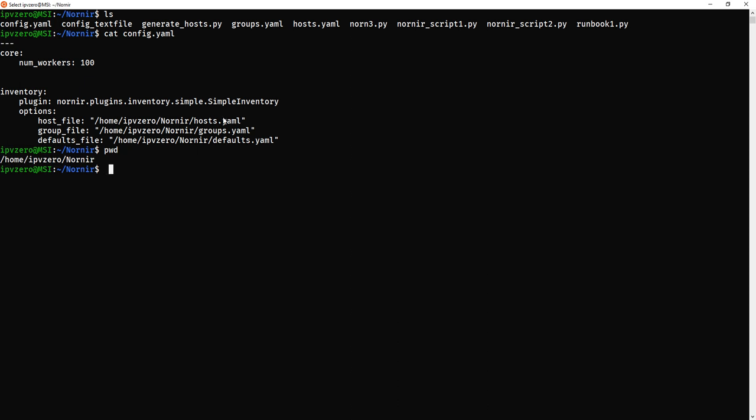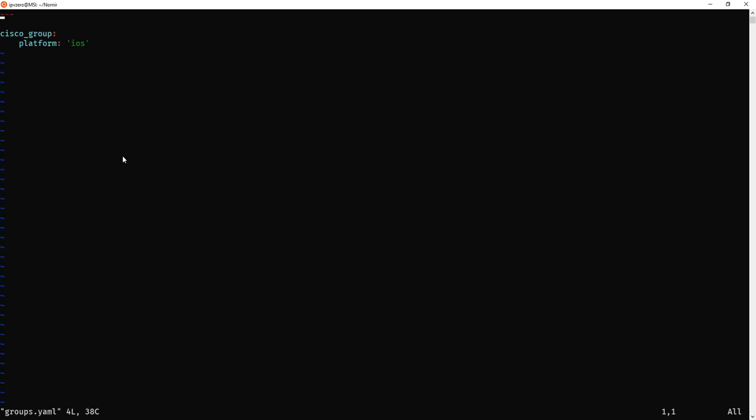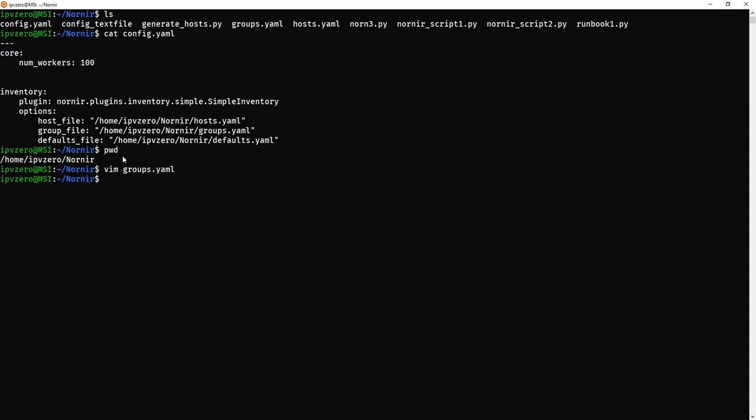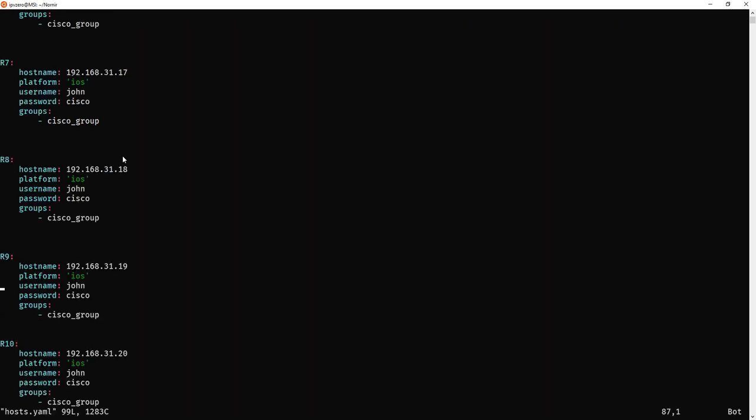So if I vim groups, you'll see it's a very simple configuration. And this will be up on my GitHub so you don't need to worry too much about it. The real one which we're focusing on is the hosts.yaml.